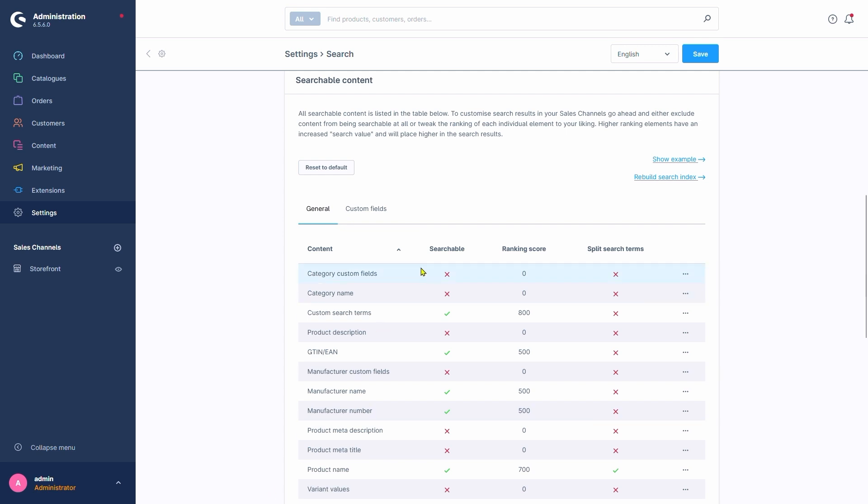The column right next to it, Searchable, toggles whether we want to include that content in the search or omit it. Ranking Score defines how heavily search hits for that content are weighted by the search. How relevant a search hit is, is determined by a score system. That score in turn is combined based on the rankings we determine here. The higher the score of it, the higher it is placed in the search results.